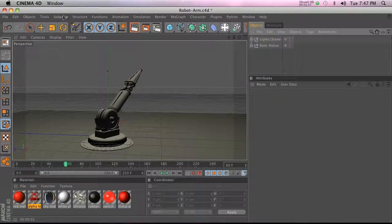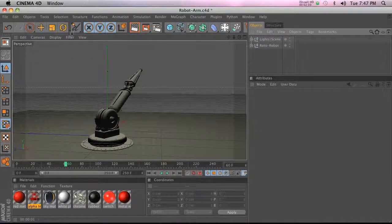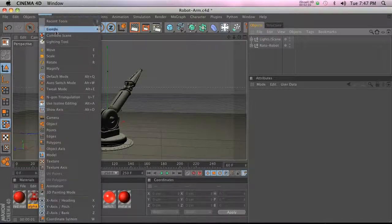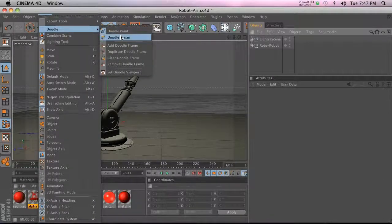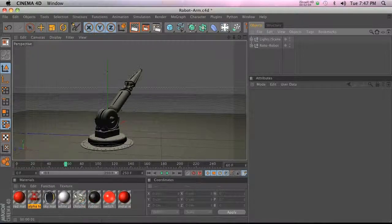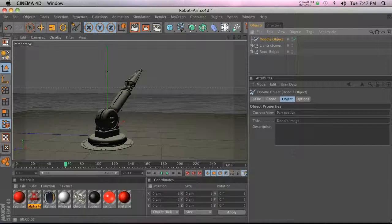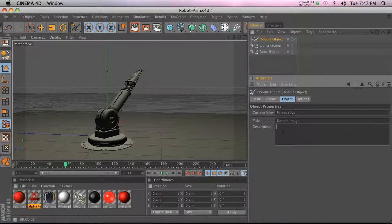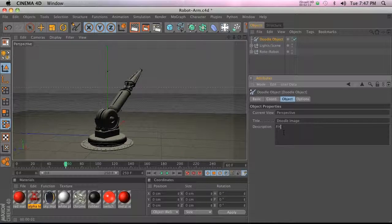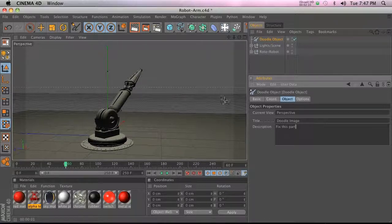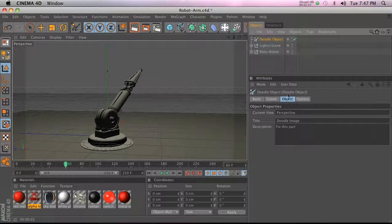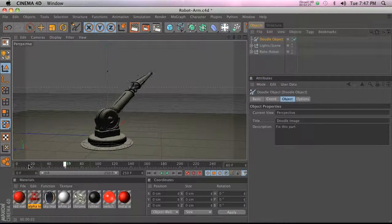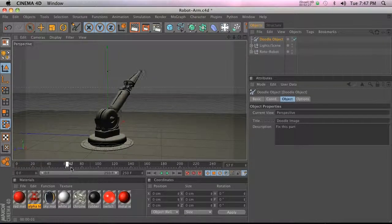So the way that I use Doodle is if we go ahead and go to Doodle and do Add Doodle Frame, you can actually use this without painting. You can just go ahead and add something in the description like 'fix this part' or 'the animation looks weird here' or 'we need more lighting or shadowing on this part.' And then when you change hands on this project they can actually go through and just scrub through and read all your notes on the project.